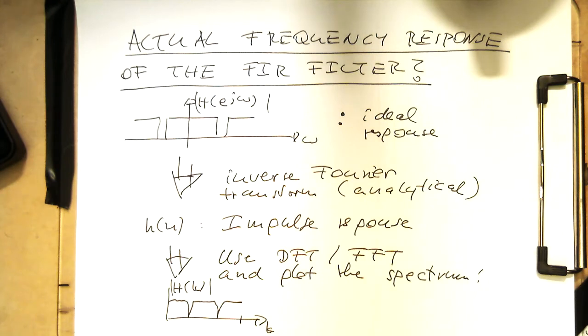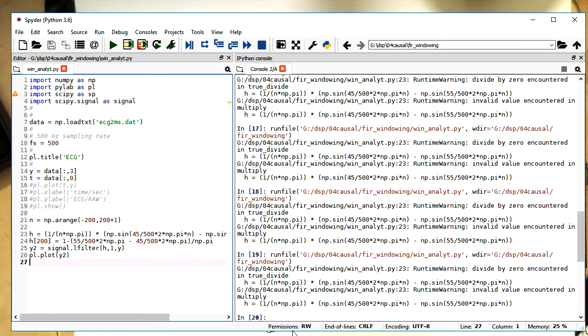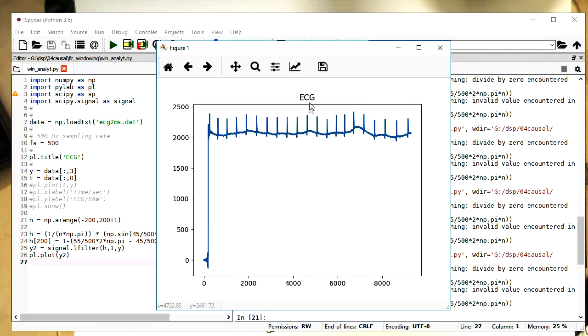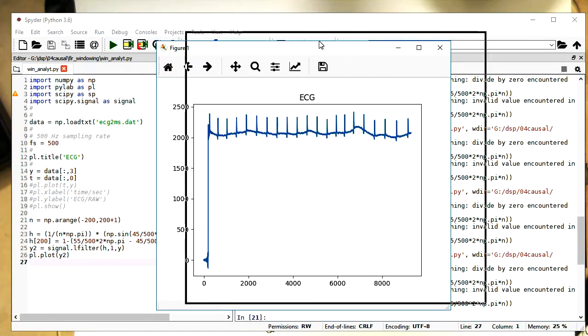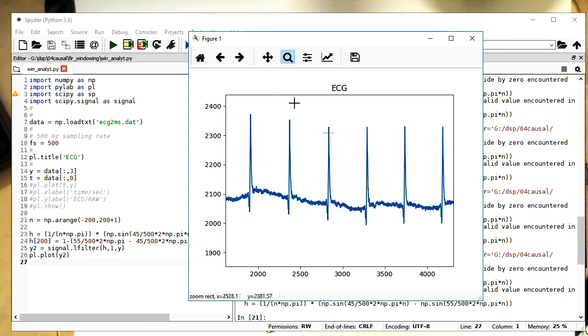I've just copied and pasted the commands here from the previous slides, so that we have, if we are running this here, we're just now getting here this filtered ECG.